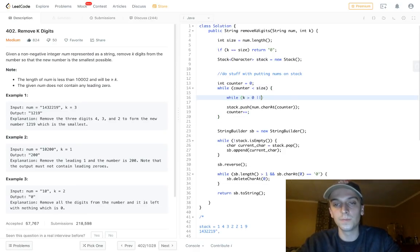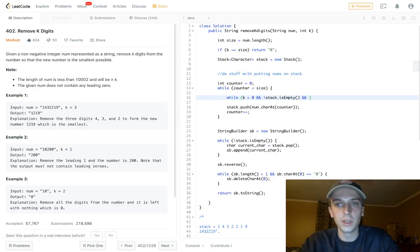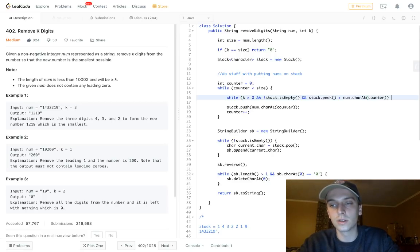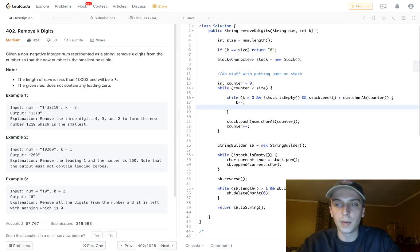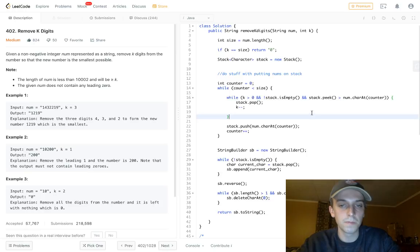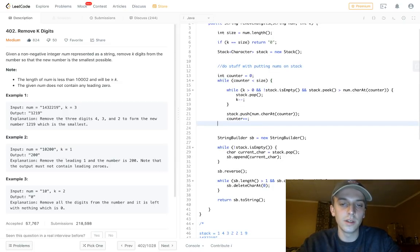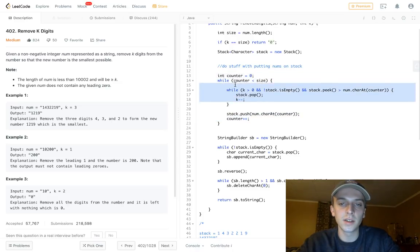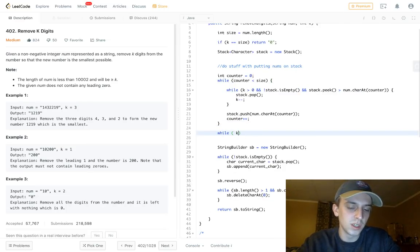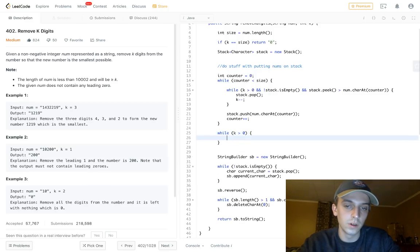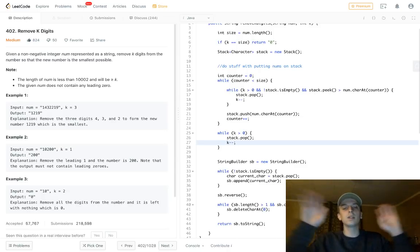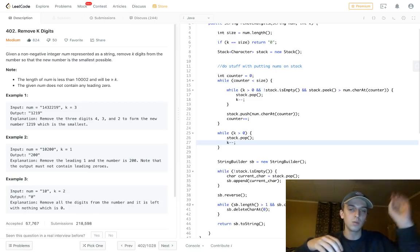All you have to do is: while k is greater than zero and the stack is not empty, if stack.peek() is greater than num.charAt(counter), we pop off the stack and decrement k — we get rid of the element because we found a better option. The edge case is repeated digits like 1111 — this loop just puts all of them on the stack since there's no decrease. But it doesn't matter which ones you delete, so you just do stack.pop() and k-- at the end.